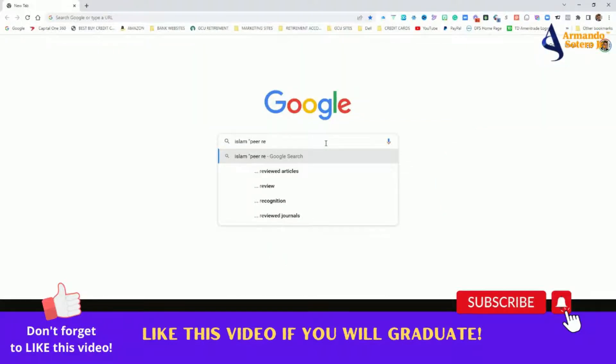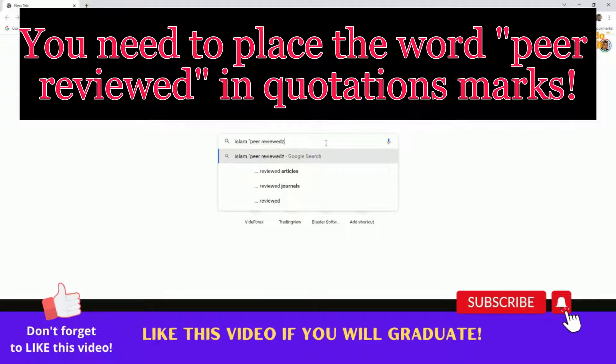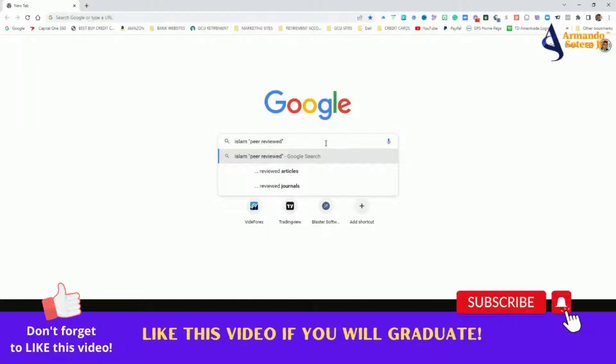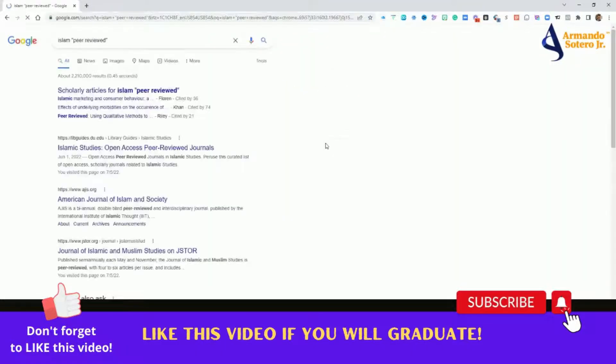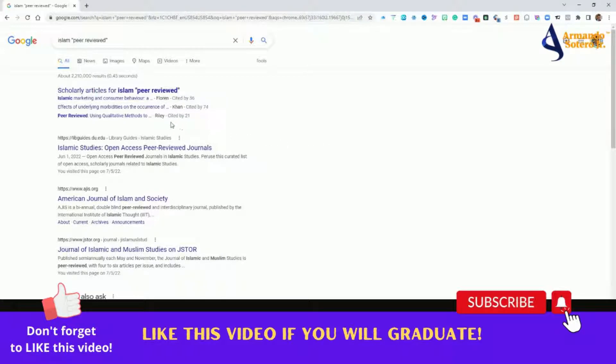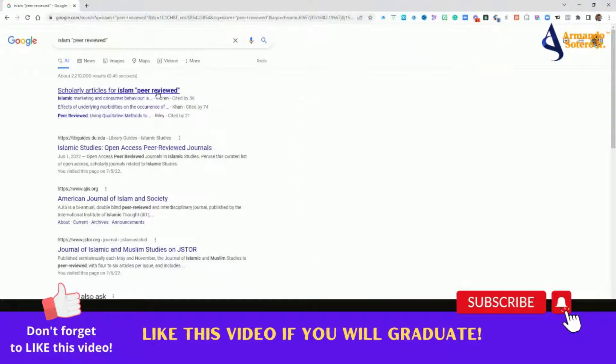In quotation marks, you are going to write in peer-reviewed. You're going to close it with quotation marks and you're going to click the enter button. Now, as you do that, I want you to pay attention to what you see over here in this section. Scholarly articles for Islam peer-reviewed.